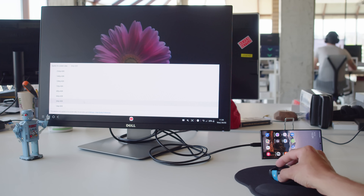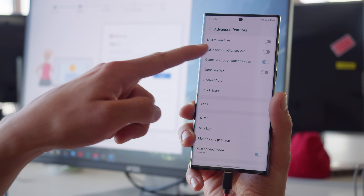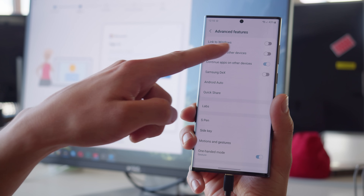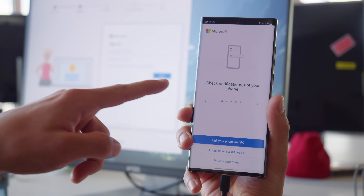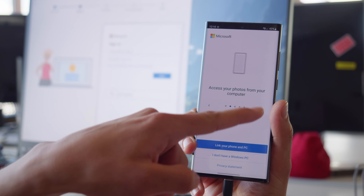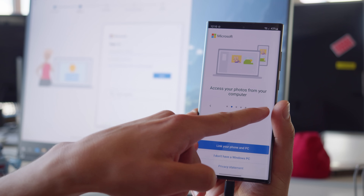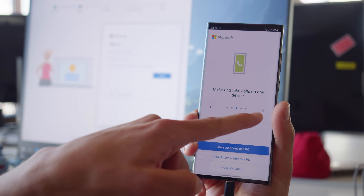On the other hand, all of the devices have the Link to Windows interface. It allows you to operate the phone through the computer and do things like exchange images, manage notifications, or even make calls.